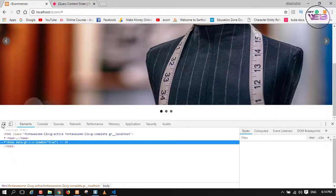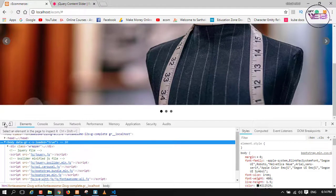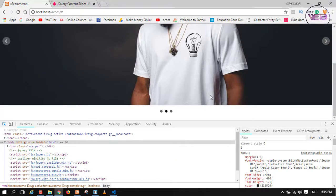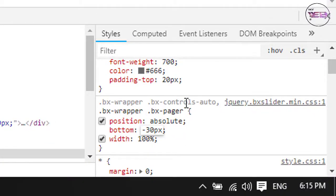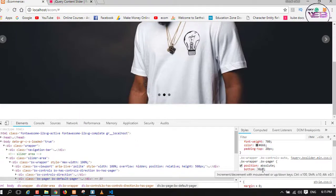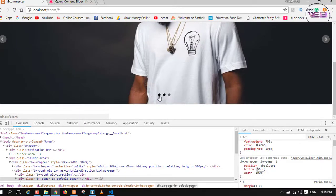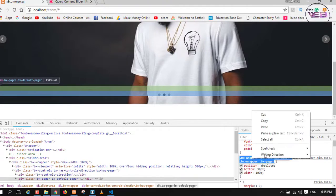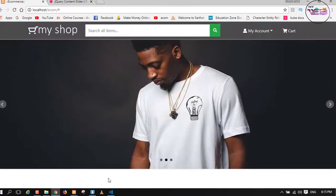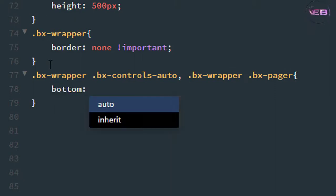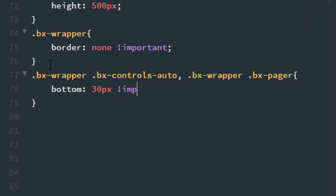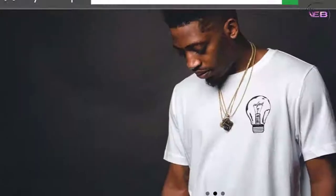The second thing is to fix the navigation button position inside the slider area. I adjust the bottom value — removing the negative offset and setting it to positive 30 pixels so the page navigation indicators are inside the slider area. I copy all the relevant CSS and set 'bottom: 30px' with '!important' to overwrite the default.